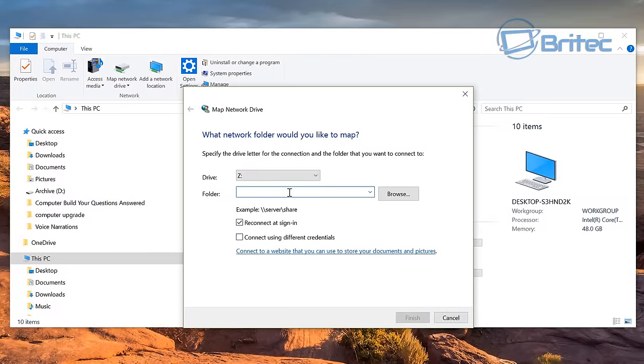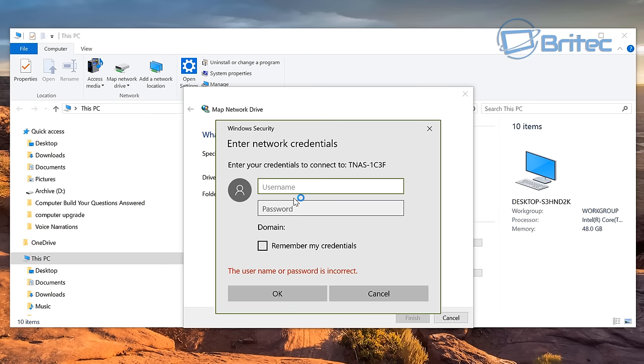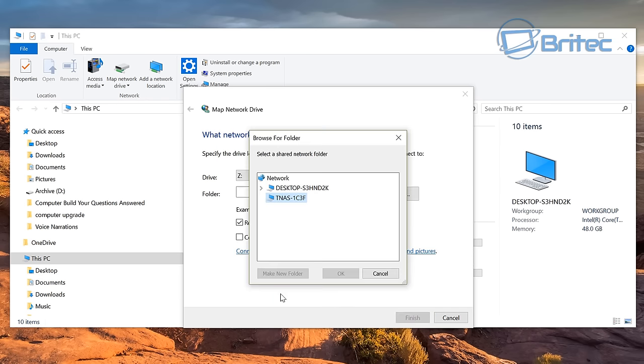Now you can try to map a network drive. Click on the actual NAS drive and then you should get a box popping up saying Windows security. Put in your details now. You put in your details for your login details for your NAS box and there you go, you've now accessed your NAS drive.